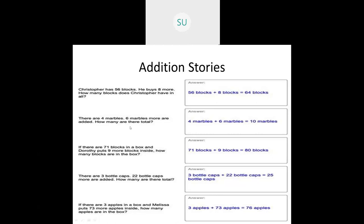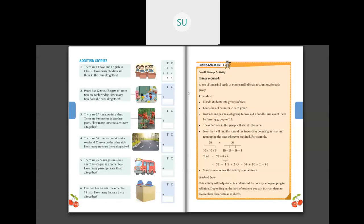So these are addition stories. First you have to read the questions carefully and then solve and write the answers. Now let's see a few questions which are there in your textbook, page number 102.